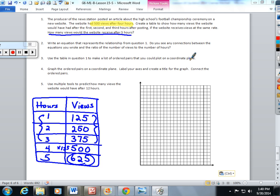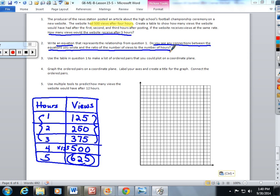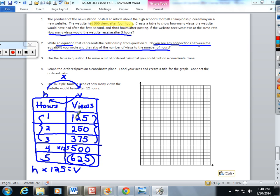The second question asks us to write an equation that represents the relationship in the table we just created, and they want to see connections between the equations we wrote and the ratio of the number of views to the number of hours. I'm going to give this an H for hours and V for views. I know I'm taking H and multiplying it every single time by 125 to get V, the views. There's a connection this way, but also this way — if I went backwards the numbers would get smaller. So I could also start with the views and divide them by 125 to get H hours. The connection is: hours is 1/125th of the views, and the views are 125 times larger than the hours. That's why we use that scaled-down number in our equations.